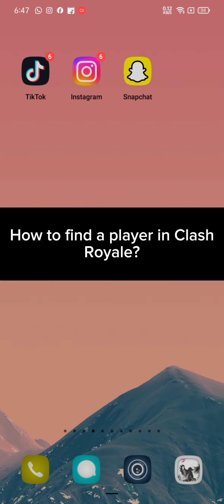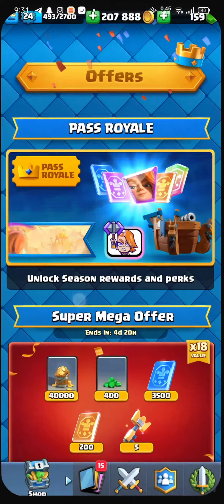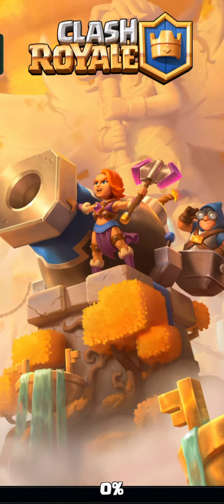Firstly, go ahead and open up your Clash Royale game on your device. Once the game is fully loaded, you will be taken to the home page, which is the battlefield page by default. Now tap on the clan option which is at the right side of the battle page — it'll take you to the clan menu.